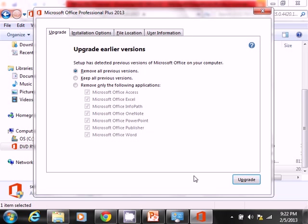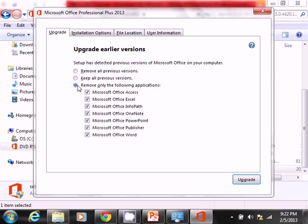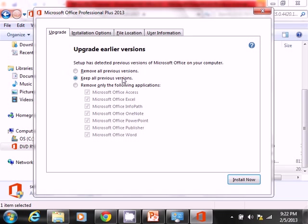And now it's asking me, what would you like to do? You can either remove all of your previous versions, you can keep all of your previous versions, or you can only remove certain ones. So I would like to actually keep everything as is. And so I'm going to select keep all previous versions.